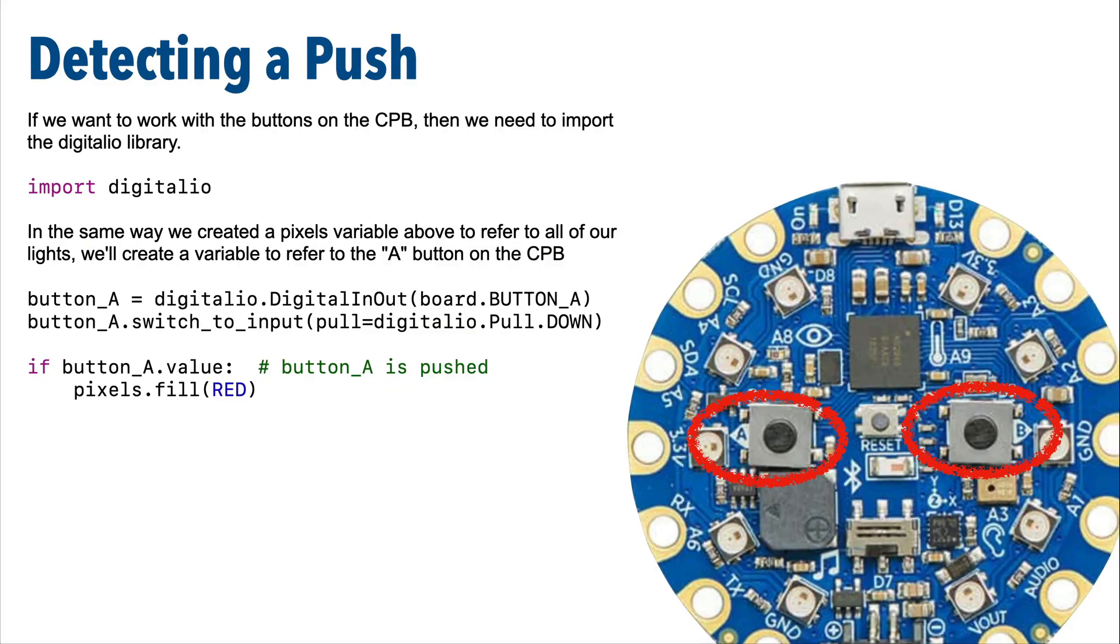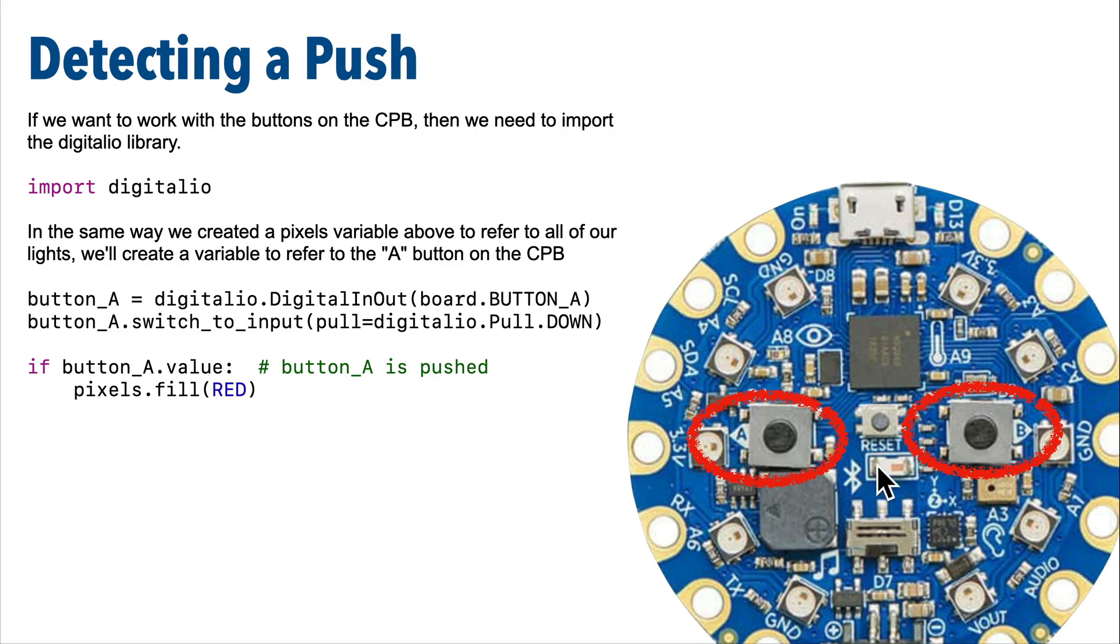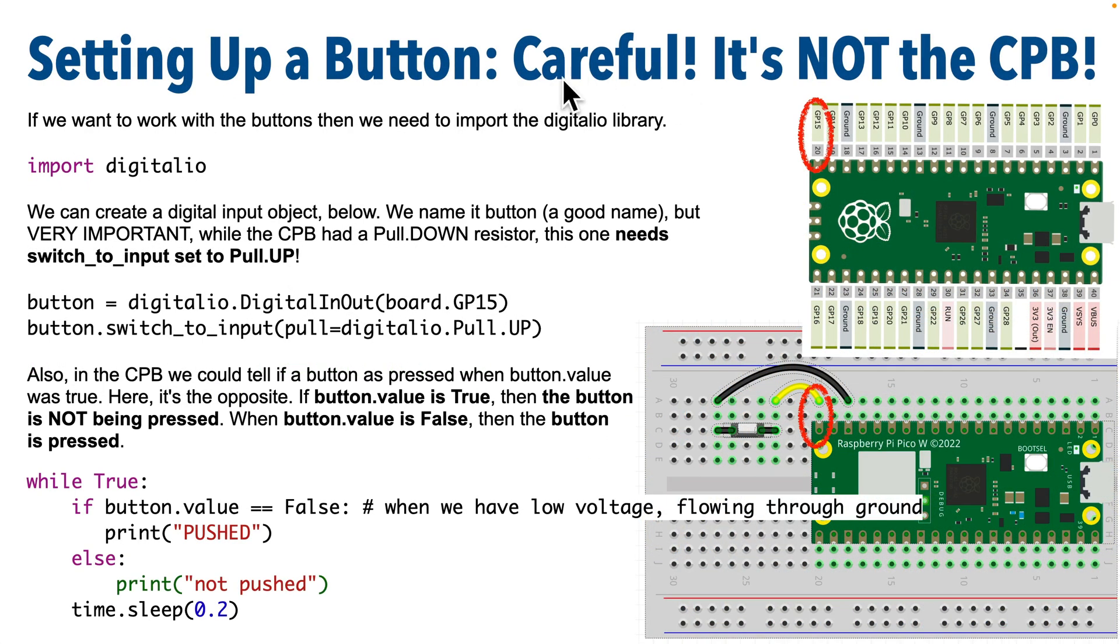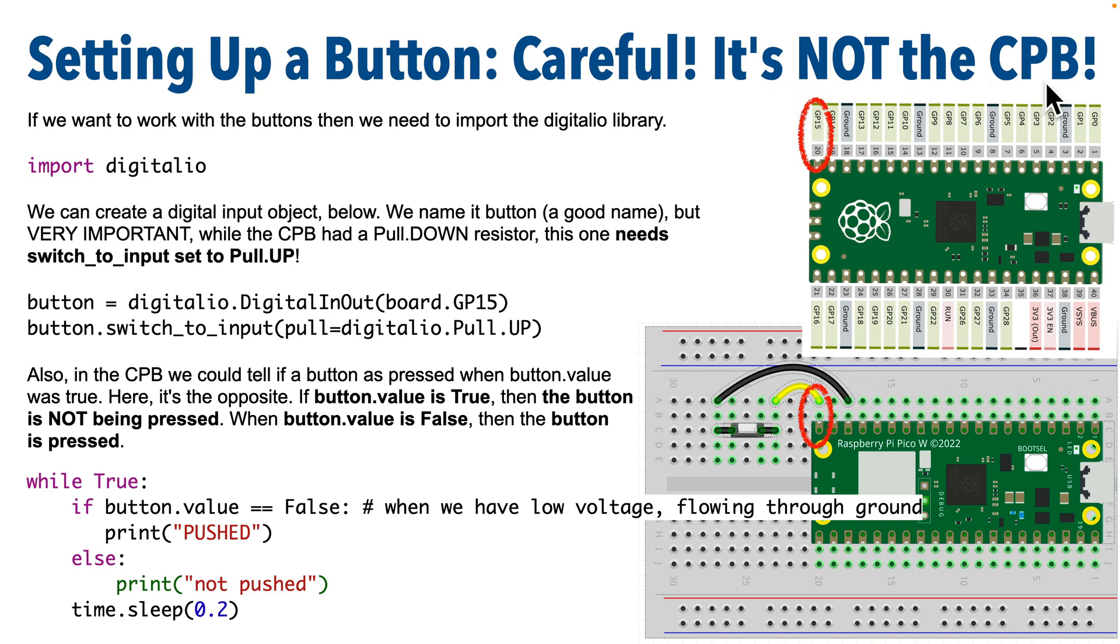Now in the earlier CircuitPython School videos, we worked with two buttons built into the Circuit Playground Bluefruit, or CPB. Remember those? They were button A and button B. But be aware, with the circuit that I showed you that connected a button using the digital wire and the ground wire, the button code is not going to be the same as the code we used with the CPB. The code is going to be a bit different.